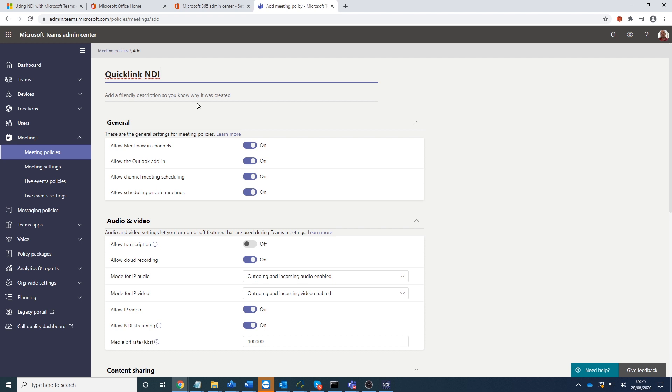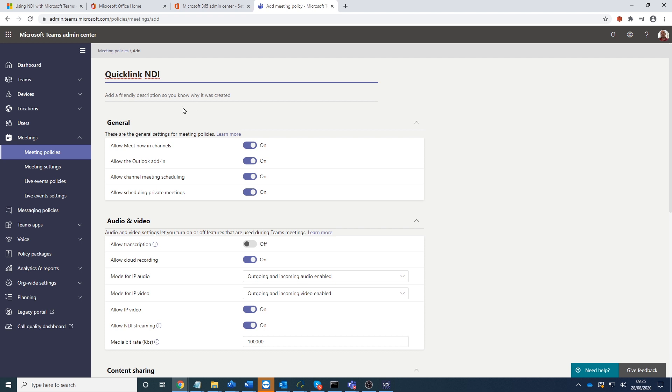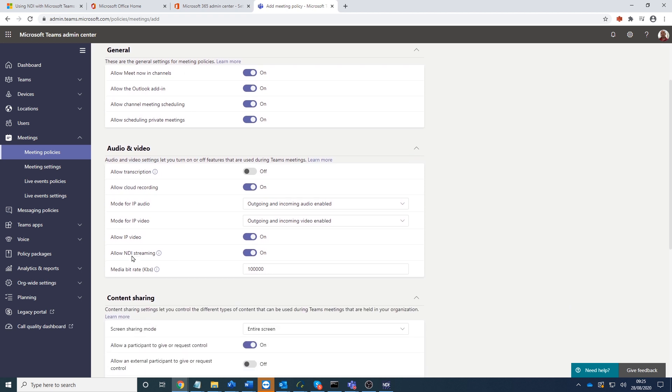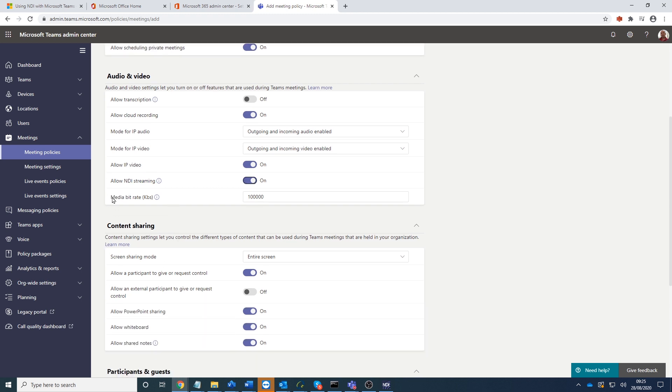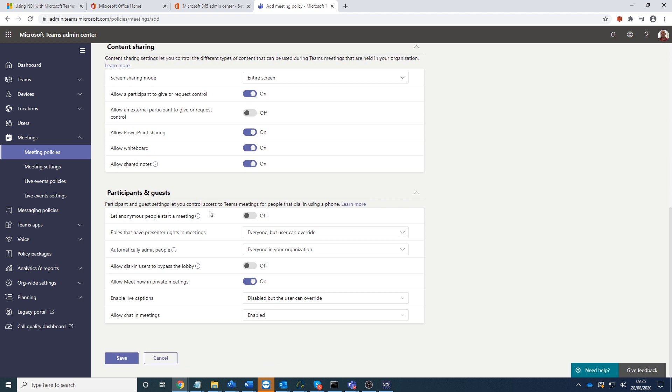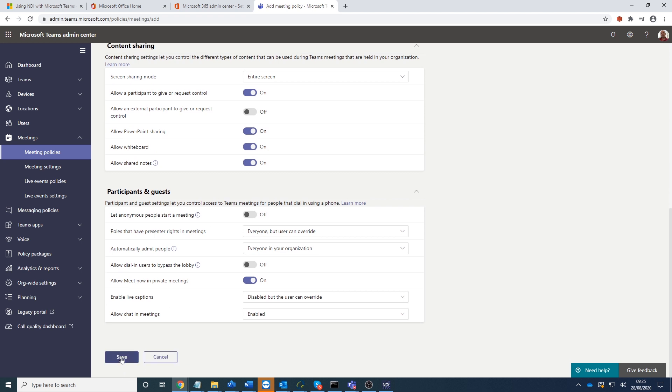And then we're going to make sure that it's got all the settings there. So you can see here there's a new one appeared called NDI streaming. So let's just make sure this is switched on. We've also got the option to set the bandwidth of the actual meeting. We've set this one to be 10 meg. Then we scroll down the bottom and click save.